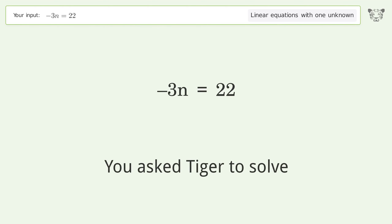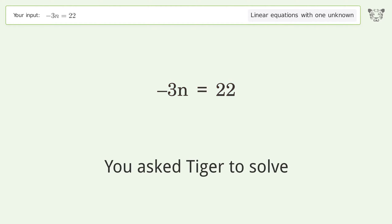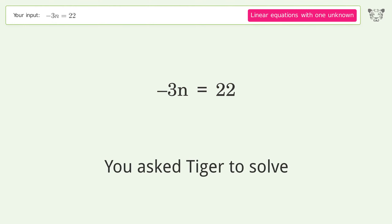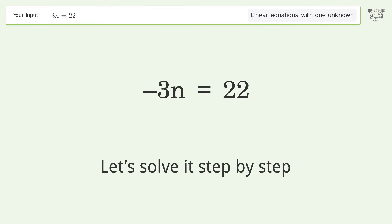You asked Tiger to solve this — it deals with linear equations with one unknown. The final result is n equals negative 22 over 3. Let's solve it step by step.